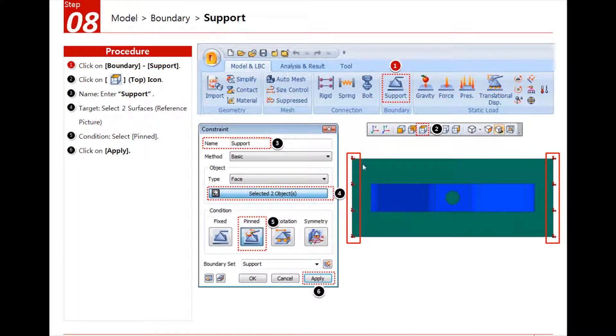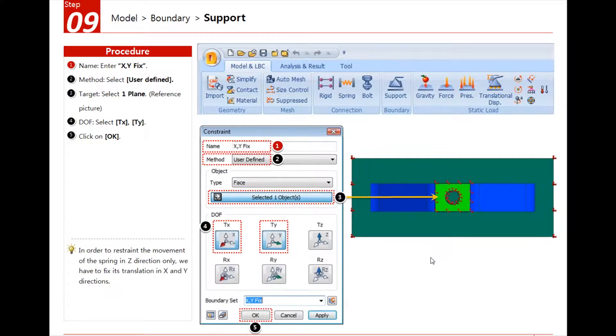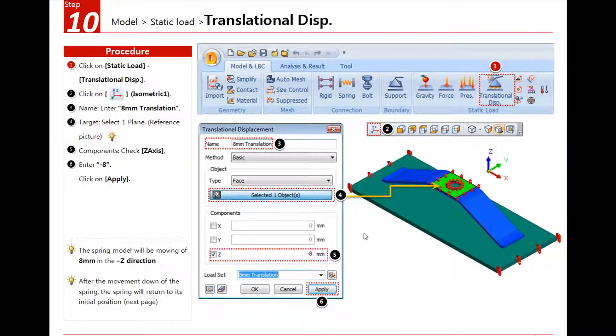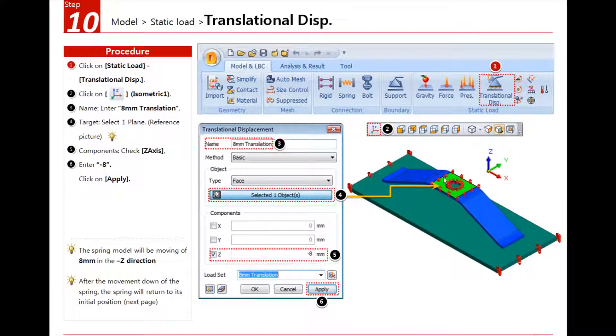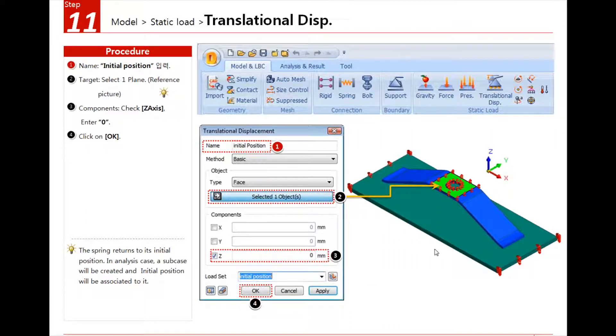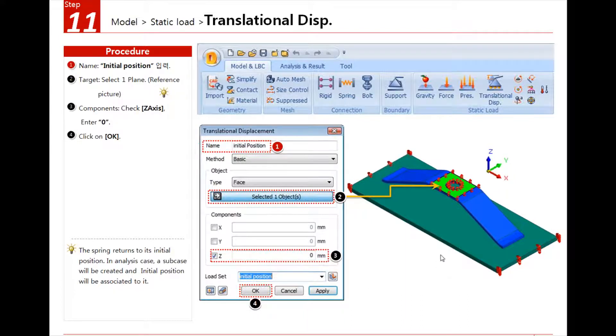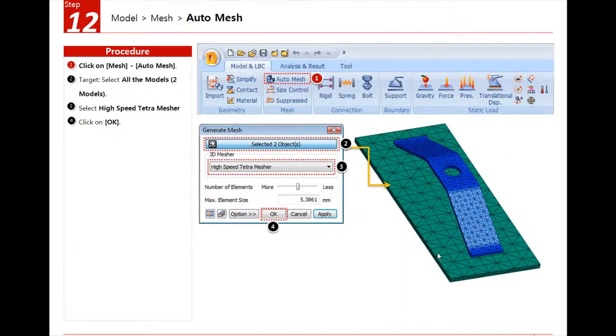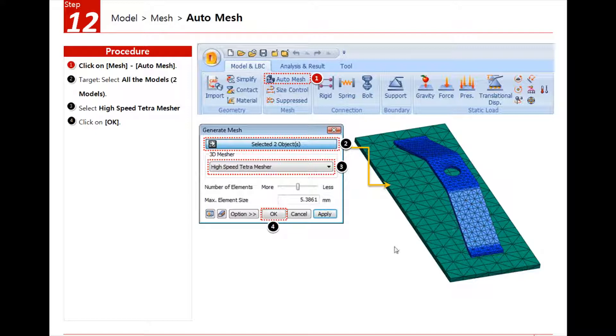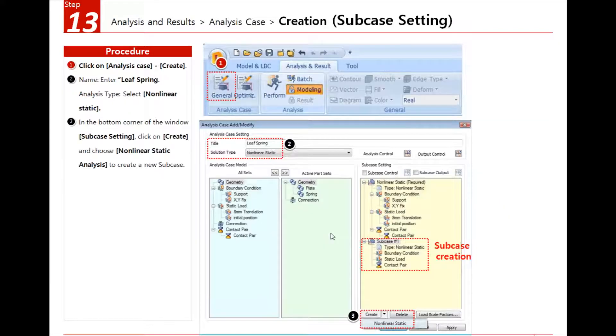After that the boundary conditions. We will pin this plate. We will block the spring translation in the direction x and y. And we will assign an 8mm translation to this face to make the spring go down. And we will create another translational displacement which will make the spring come back to its original position.